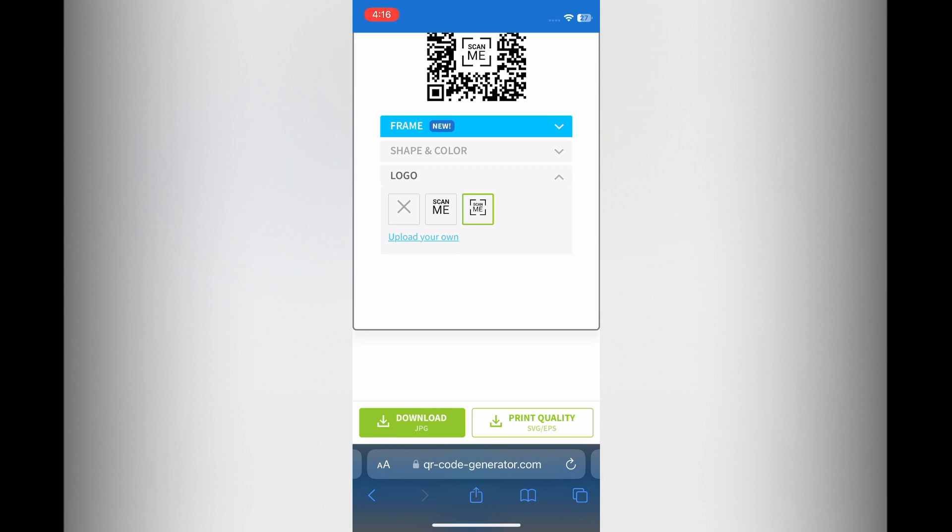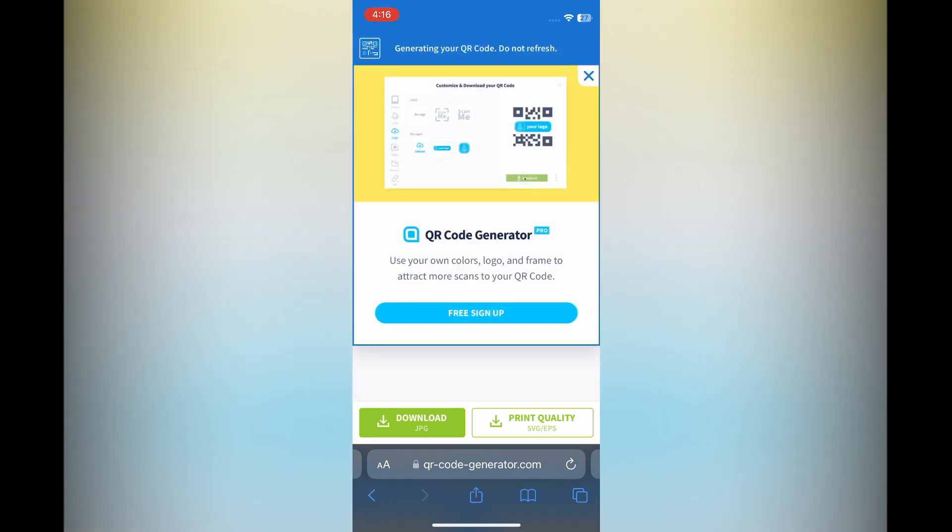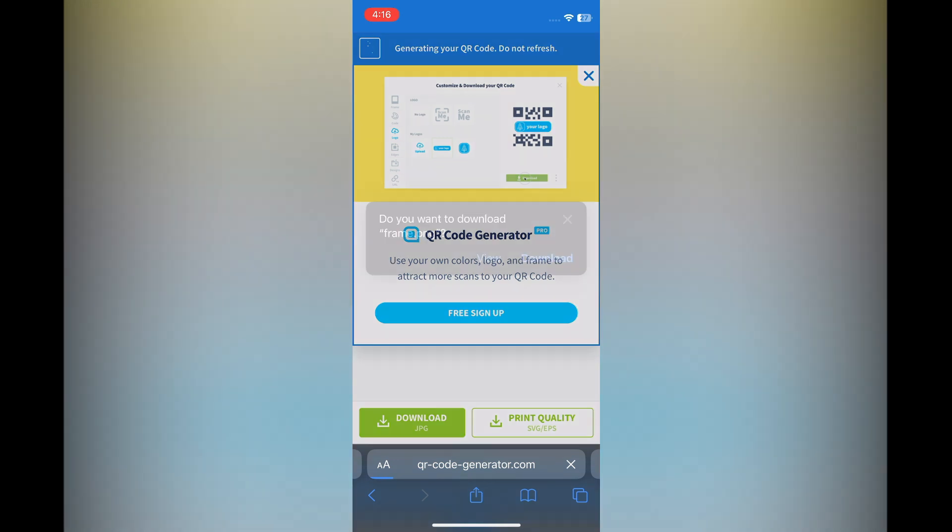Then give it a few seconds while your QR code is being generated. Once it has been generated, you're going to see the option